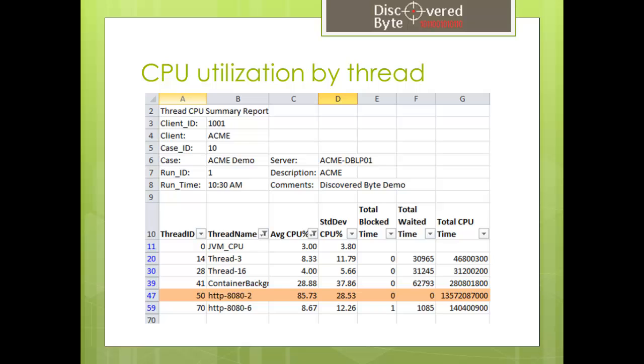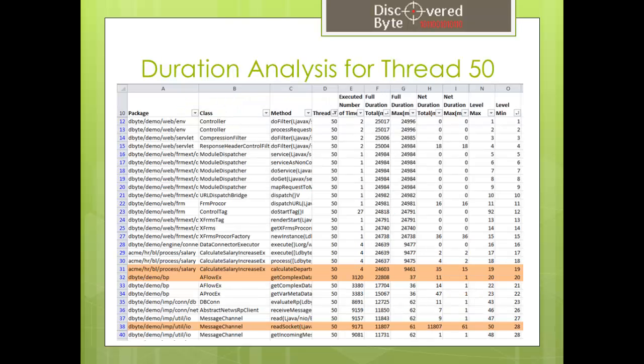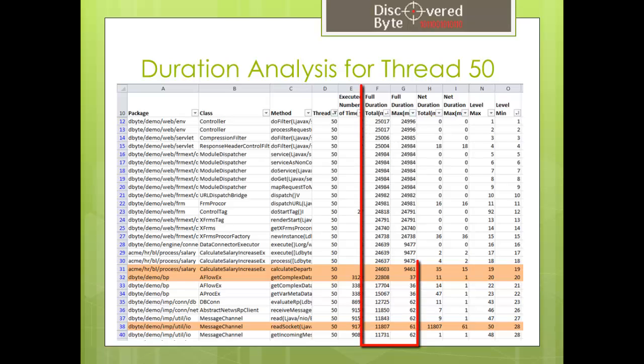Let's drill into the details of this thread. The displayed report shows the method execution within the thread we decided to look into. Aside from seeing the full duration of the execution, we see the net execution.